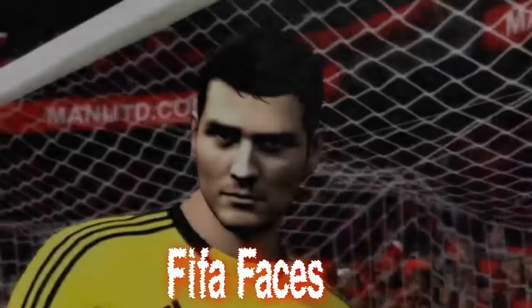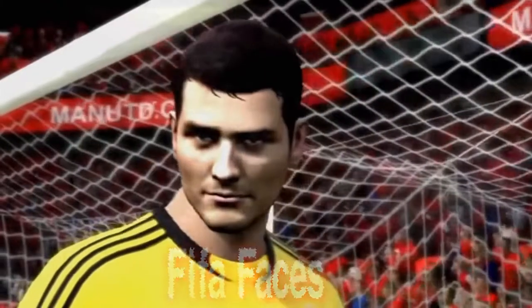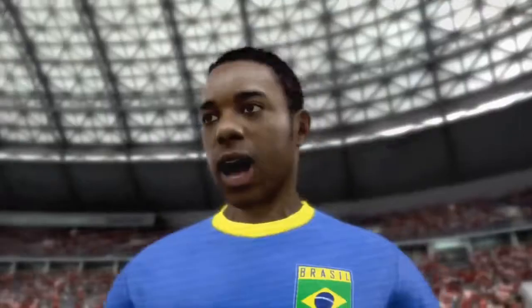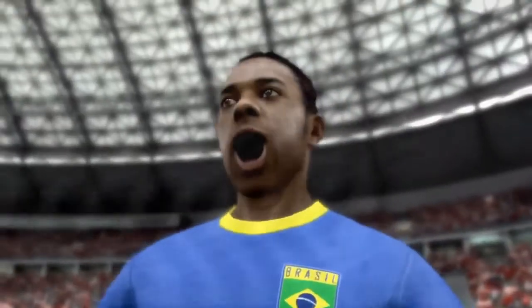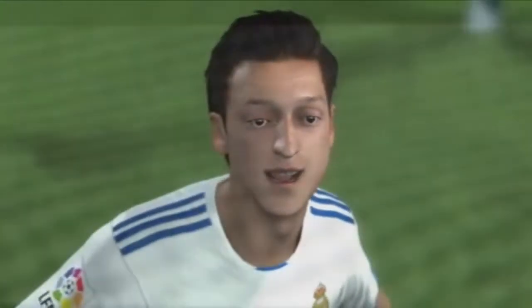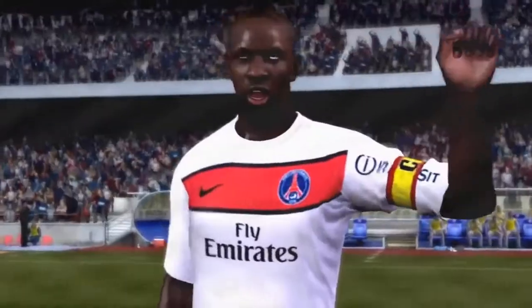FIFA Faces. Most FIFA games suffered from really creepy facial expressions, especially when lots of animations were present. These glitches were extremely common in online games, especially in replays.